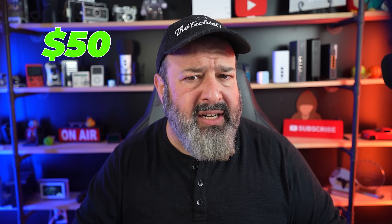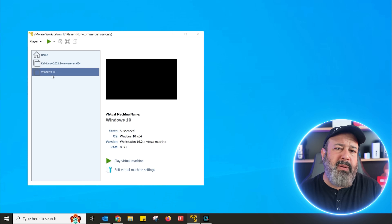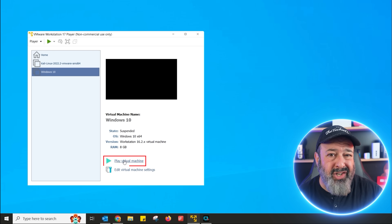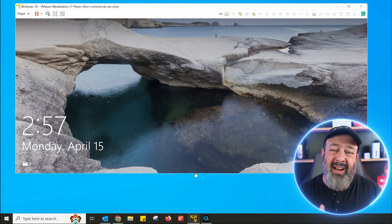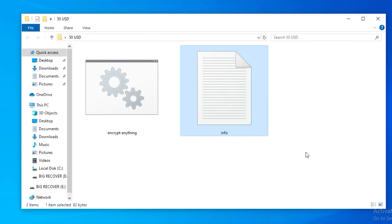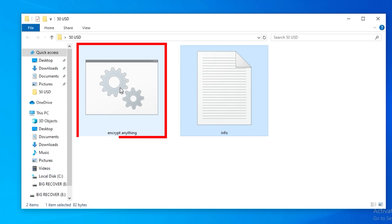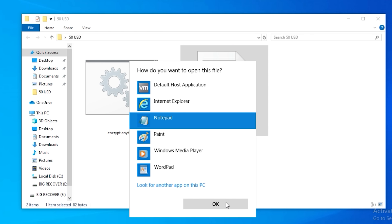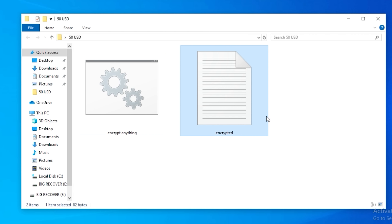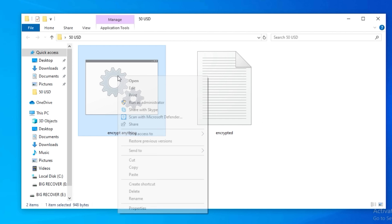So let's see what a $50 hacker gives you. To be safe, I'm running this inside a virtual environment, which is like running Windows inside Windows. Let's double click on 'encrypt everything.' Nothing and nothing. It's clearly readable.